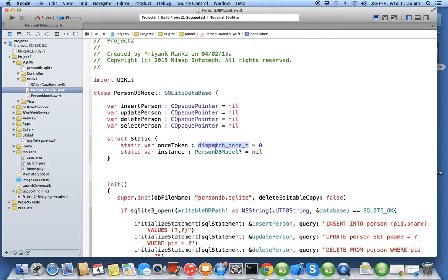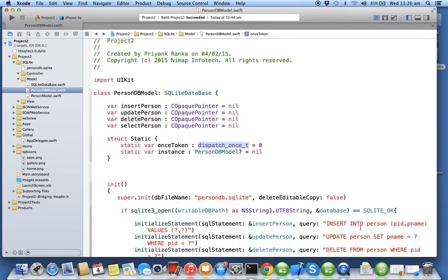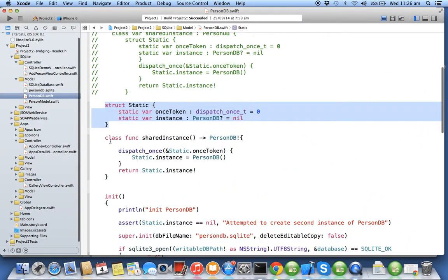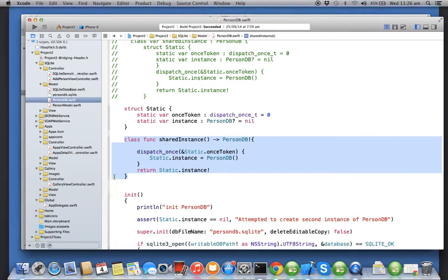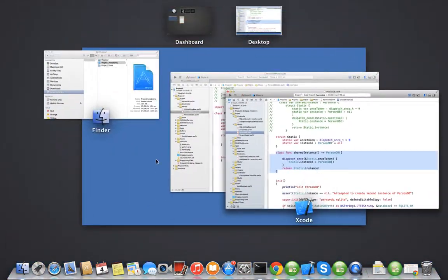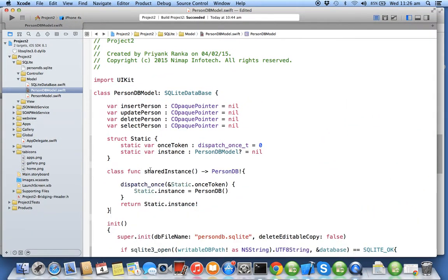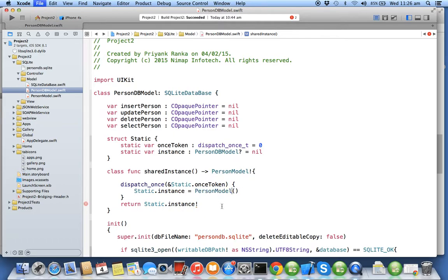Now I will create one static method called class function. We always create static using a class, so we'll give the name sharedInstance and we'll be creating it.